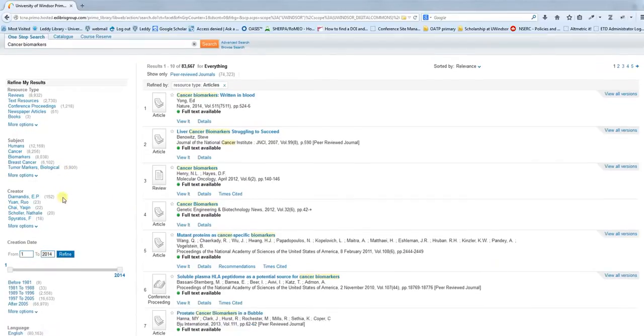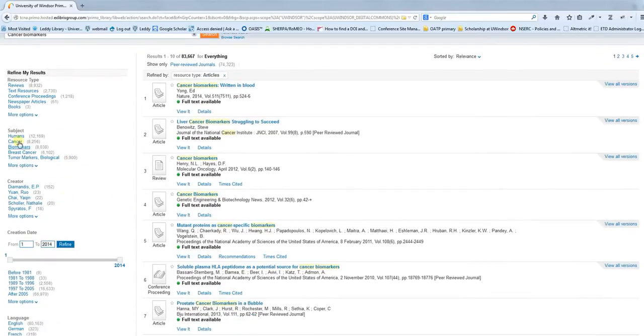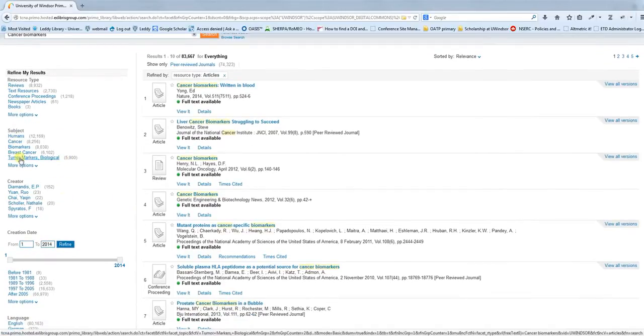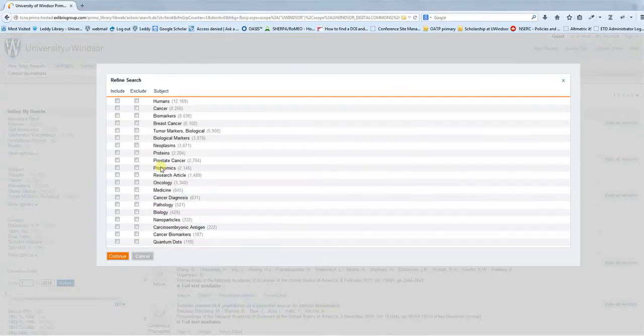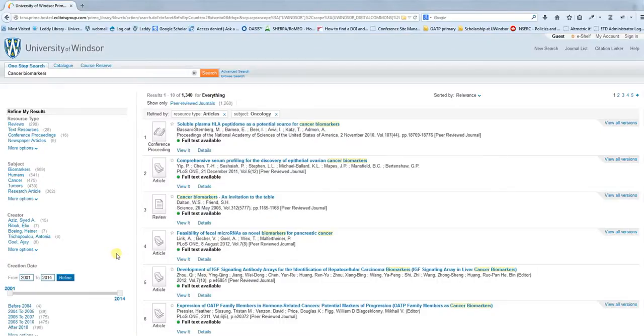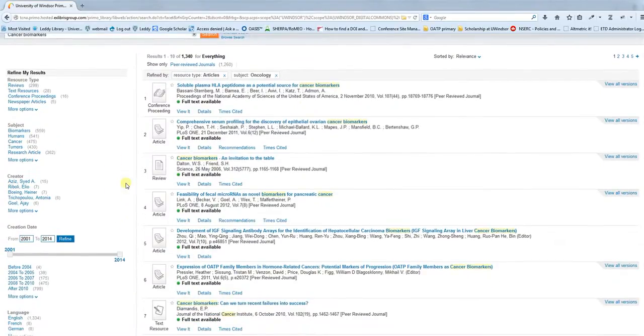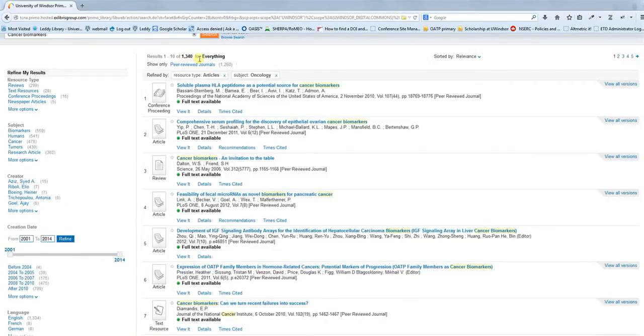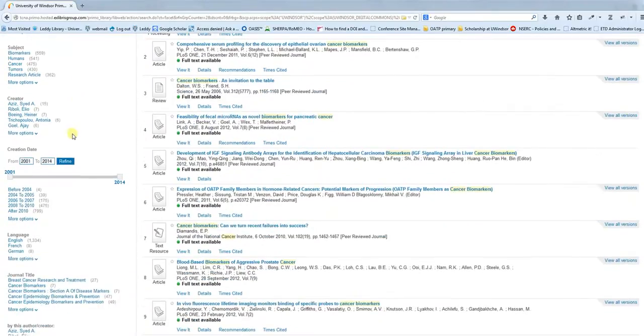You can also narrow it further by looking at specific subjects. Let's say you're interested in oncology, and you don't want to look at the rest. You can cut that down even further. Now we've gone from hundreds of thousands of potential results down to a thousand, which is still a lot, but it's a way to quickly cut down on the information you're looking at.